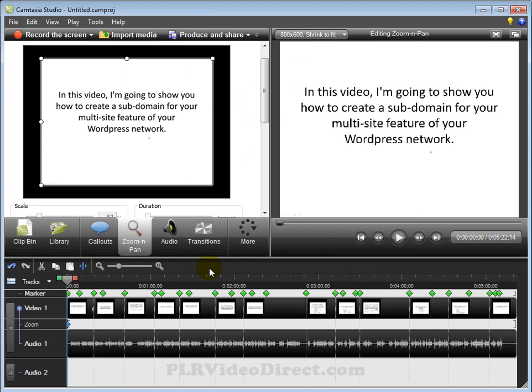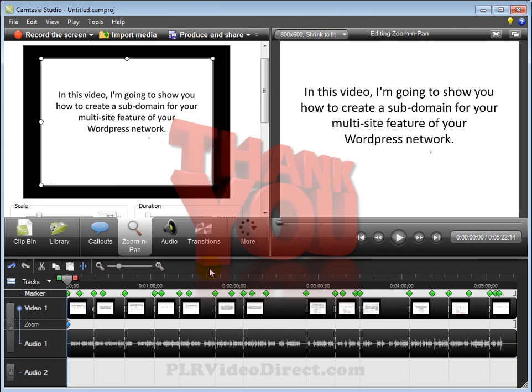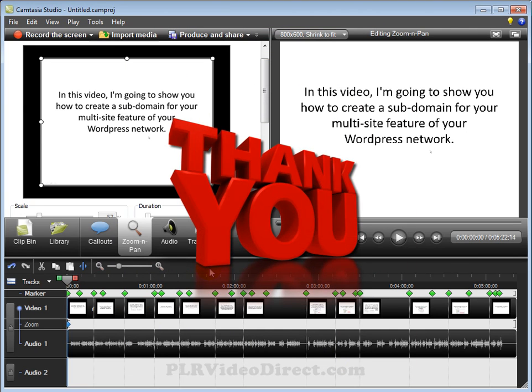And that's it. So thank you very much for watching my series of videos on how you can repurpose a private label right video at least one way using this one method. As I'd mentioned at the beginning, there are several methods that I'm going to be covering over the course of the next few weeks. This is just one. Thank you much for watching. Have a great day.